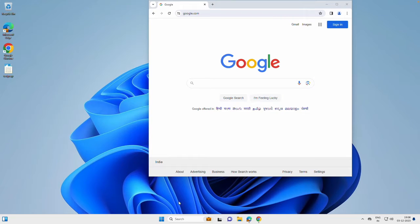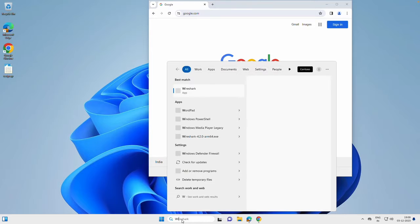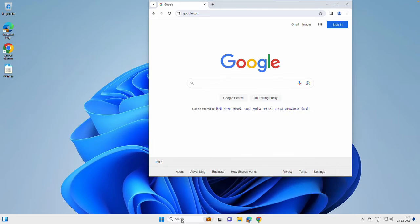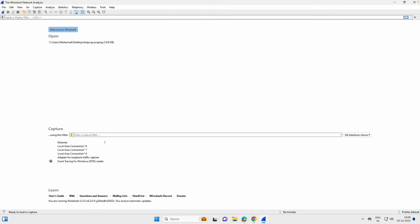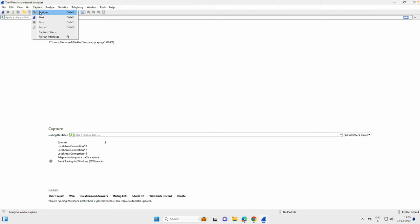To begin with, open the Wireshark application, go to capture, click on options.